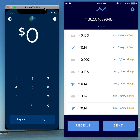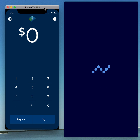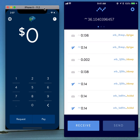Hey guys, I just want to show a quick demo about how things are coming along for Brain Blocks on iOS. So what I'm going to do is go on the Brain Blocks app.